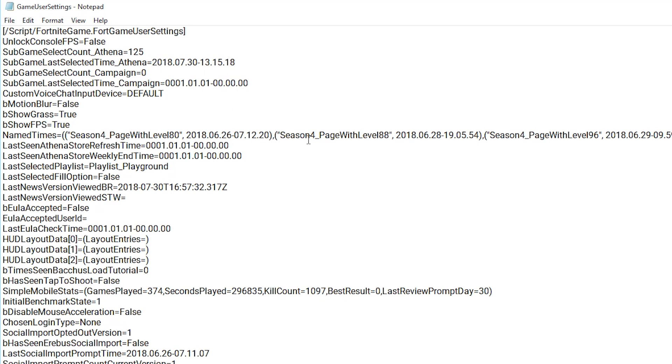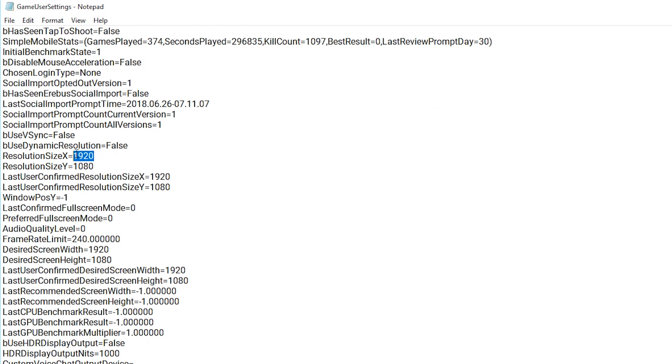Once you're in here, you want to scroll down and you want to change the resolution size X and Y to your custom resolution, and then you also want to change your last user confirmed resolution size to your custom resolution.